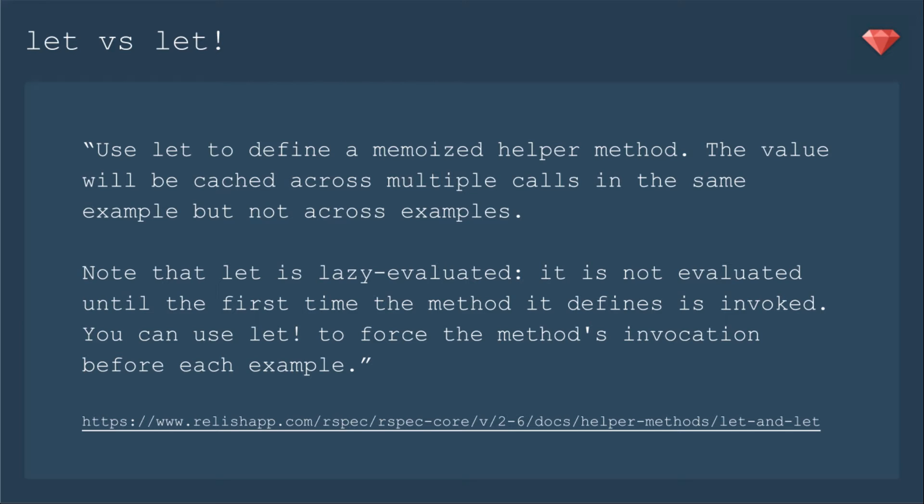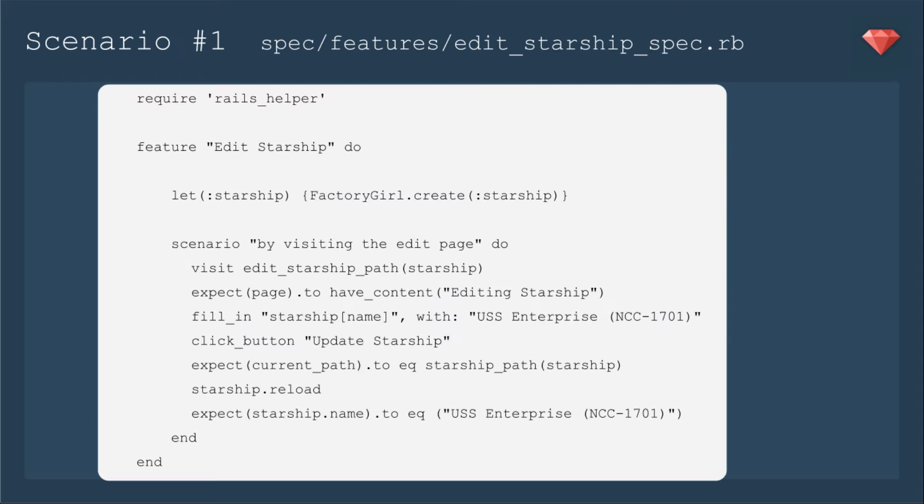Note that let is lazy evaluated. It is not evaluated until the first time the method it defines is invoked. You can use let with the bang to force the method's invocation before each example. So what does that really mean when you're setting up your tests? Let's go through an example.